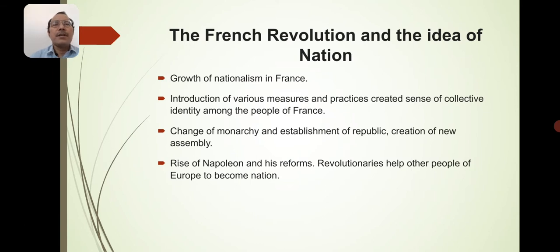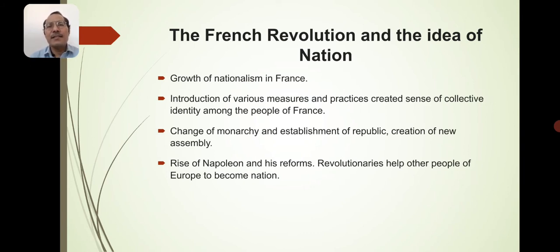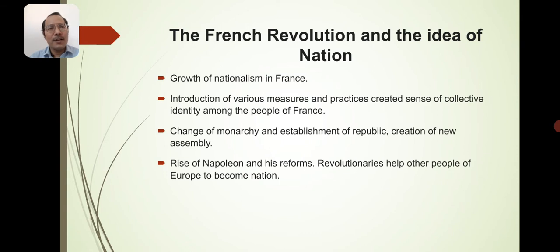The French Revolution and the idea of the nation: the French Revolution had a strong nationalist ideology, and because of the growth of nationalism in France the French Revolution started. It introduced various measures and practices that created a sense of collective identity among the people of France — change of monarchy, establishment of a republic, creation of a new assembly, rise of Napoleon and his reforms, and revolutionaries helping other people of Europe to become nations. The impact of the French Revolution was so great that it was said, 'If France sneezes, the rest of Europe catches cold.' This phrase was said by Metternich.